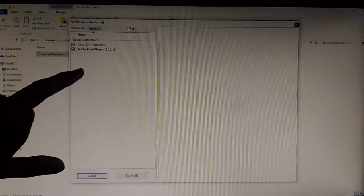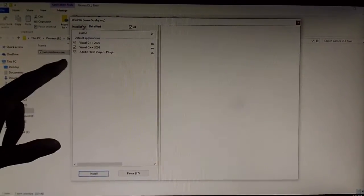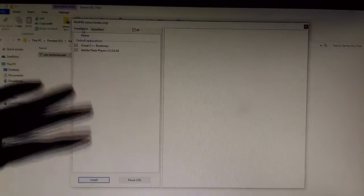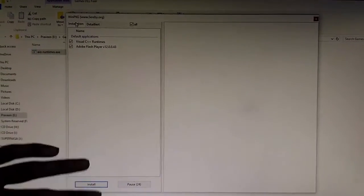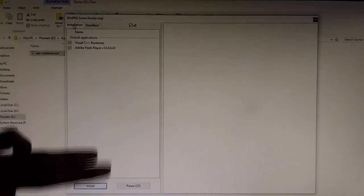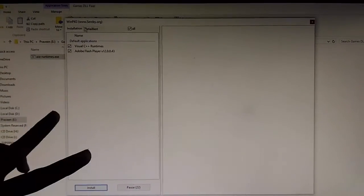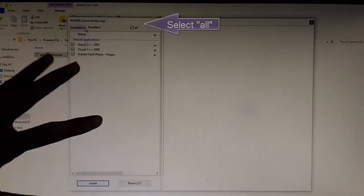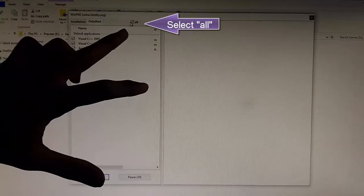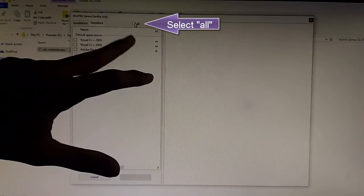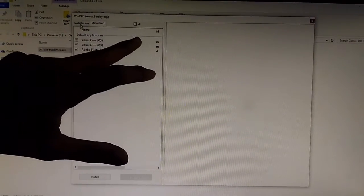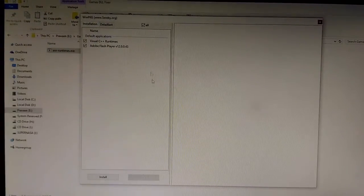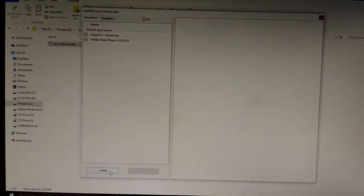these are the software that it will install and you might have a list of softwares which your computer might be lacking right now. So make sure that all is ticked and click on install.